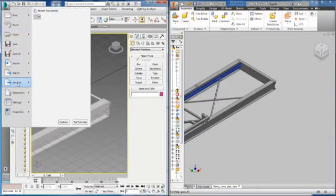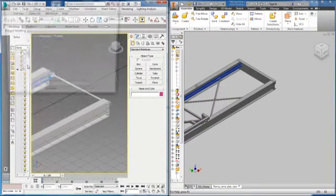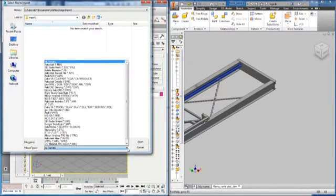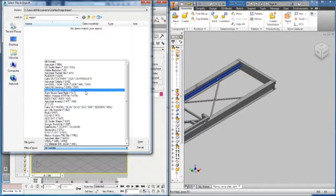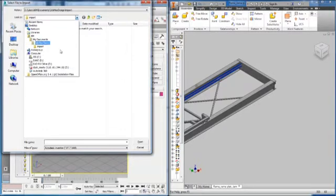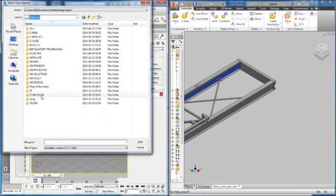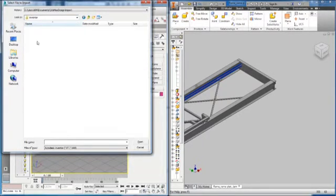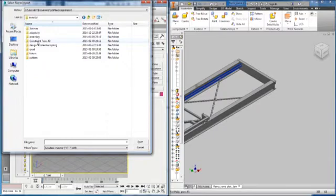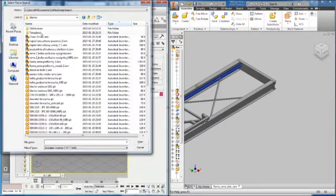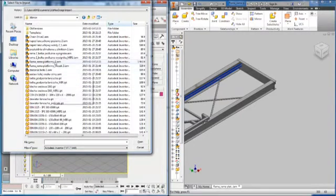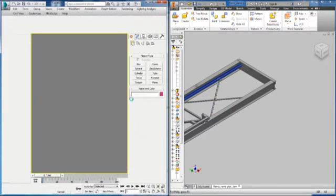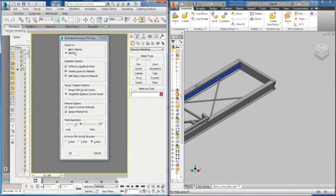Now I will show you how the import of this assembly looks like if imported into 3ds Max as solids. So I will now navigate to my folder with the Inventor assembly and choose this assembly, the same assembly of the frame, to be imported into the new 3ds Max scene as solids.